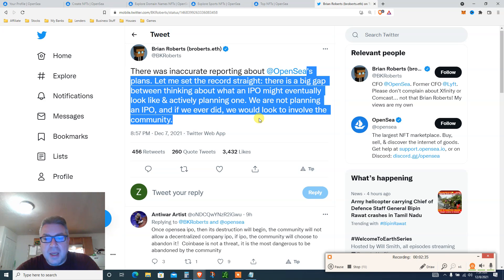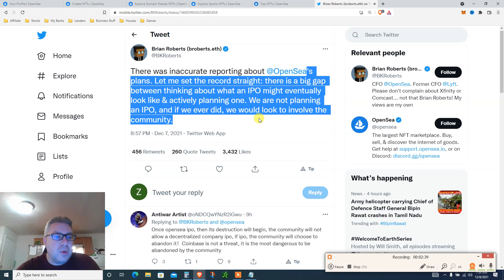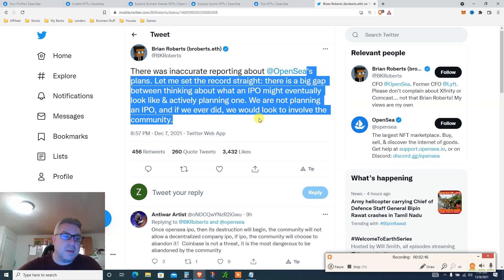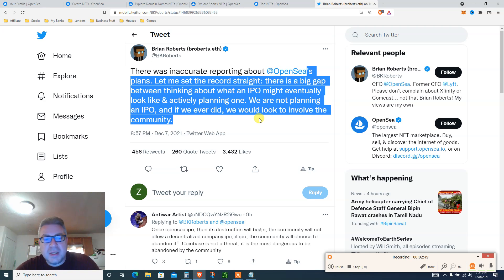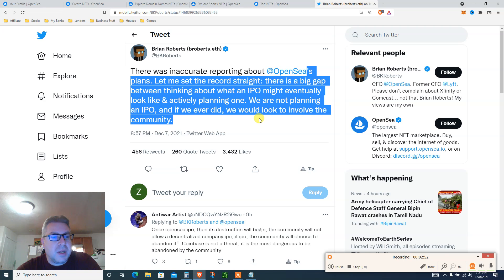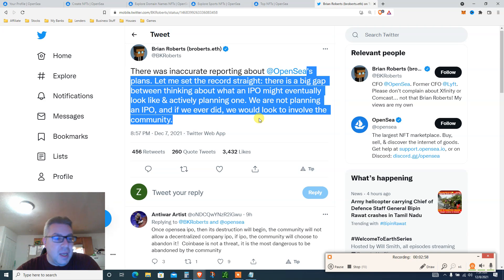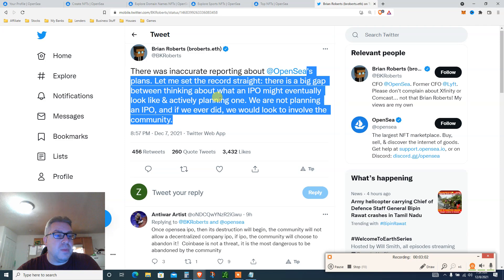Number three, just FYI, is Uniswap with like 3.9 million a day in fees. Amazing stuff. And MetaMask after that and a couple more. So let's regroup. Let's assume there will be an airdrop, hopefully before the end of the year, but who knows, even next year. Drop a hundred thousand dollars in my account in the value of OpenSea. I'm not selling because this is amazing.